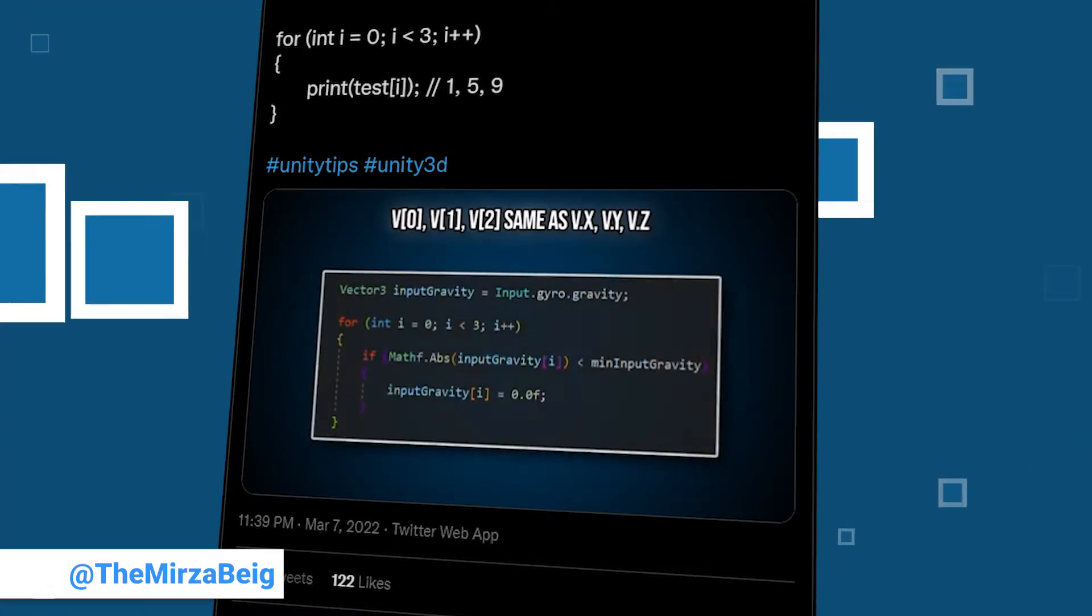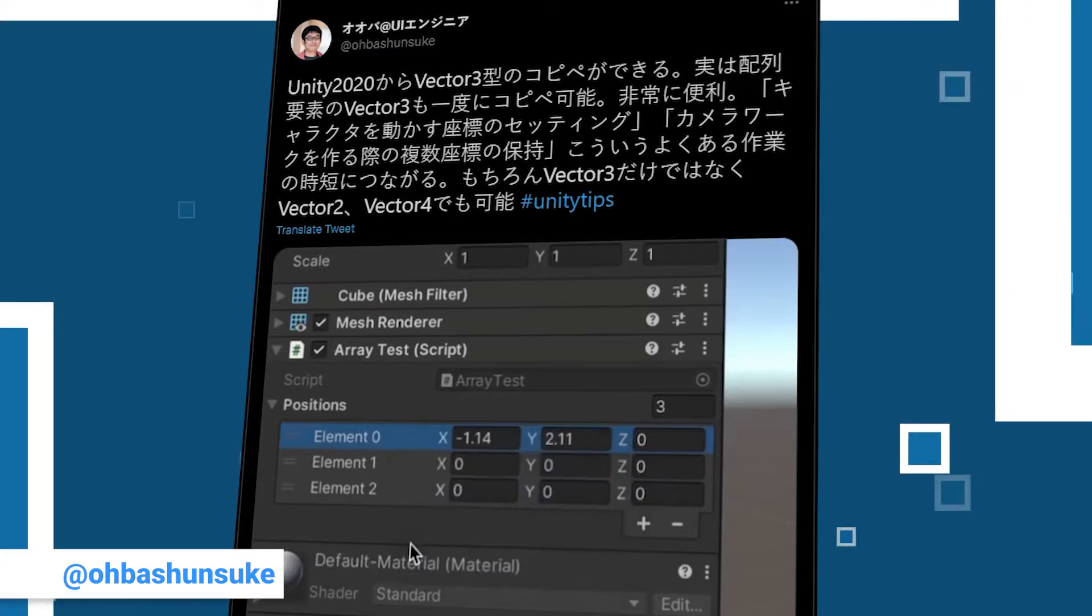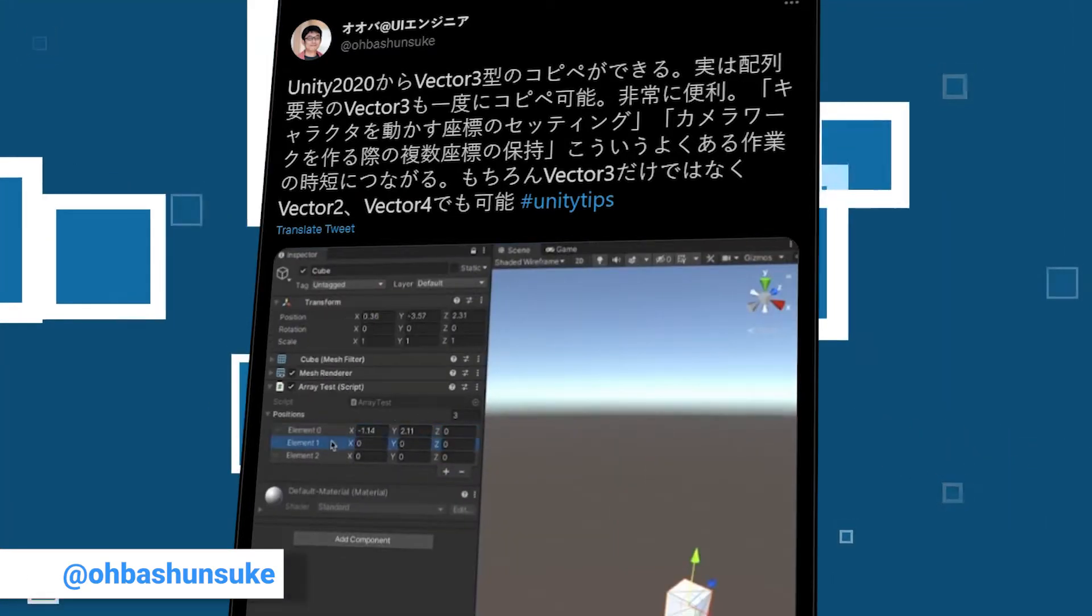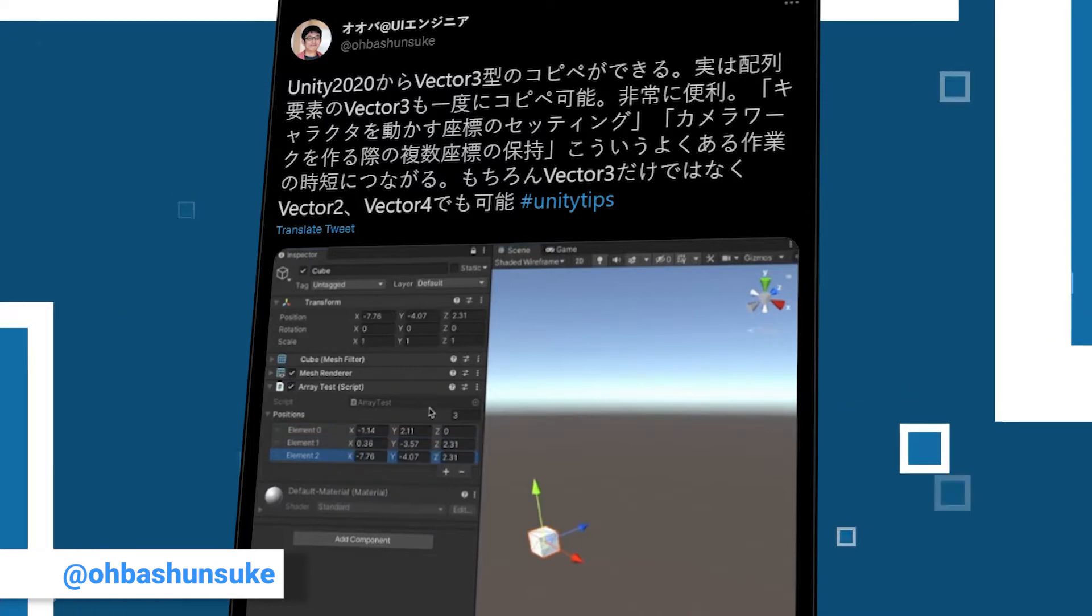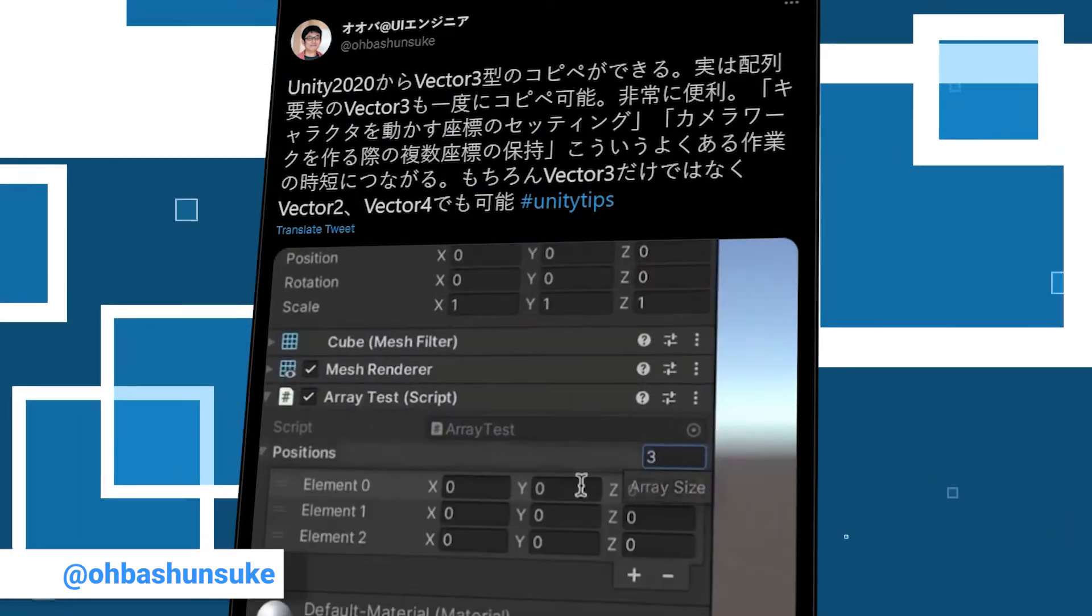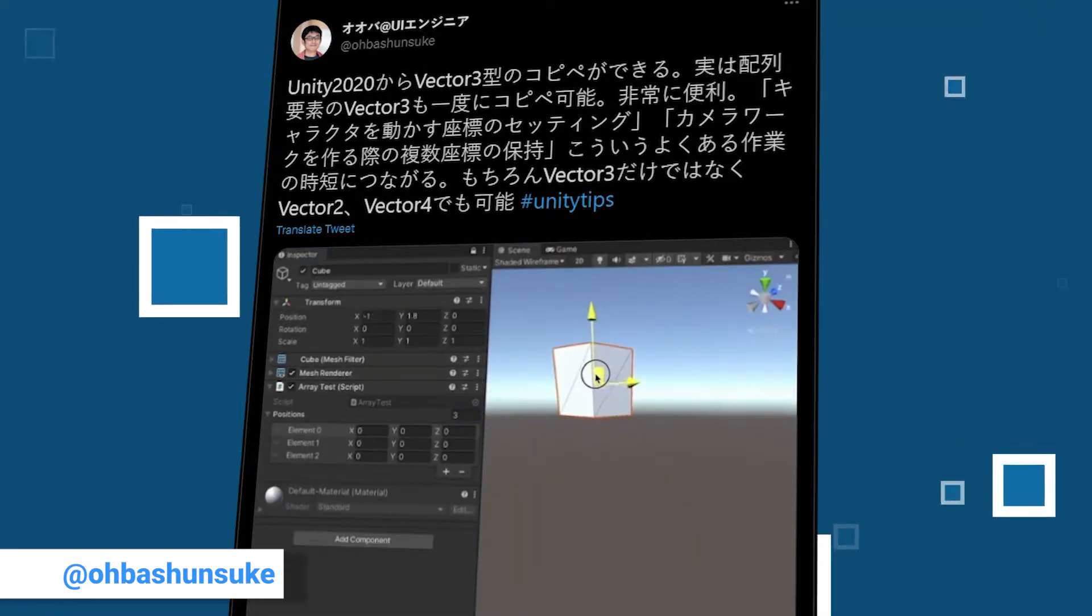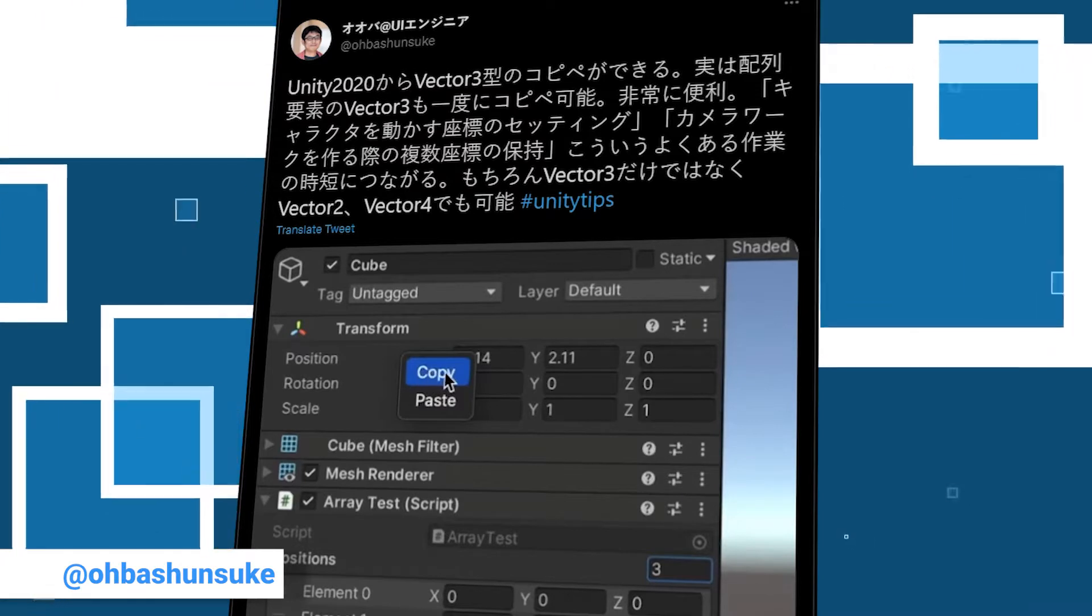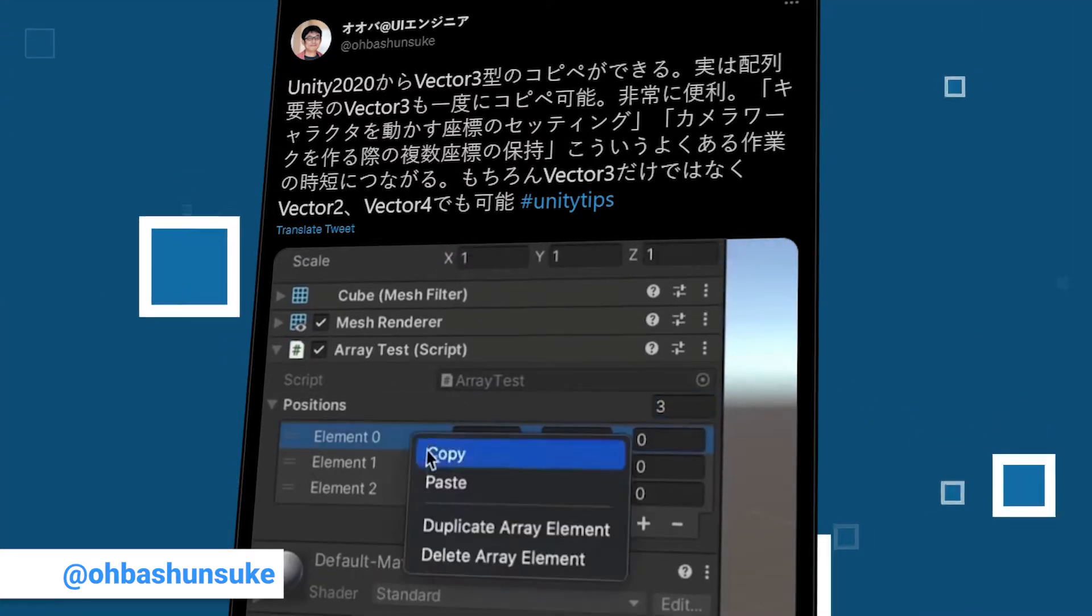We continue with a tip from the Japanese account obashan suke with over 5,000 followers. He is one of the larger accounts that frequently shares tips on Twitter. Again, as a short reminder, with tweets that are in a language that we do not speak ourselves, we have to rely on translations but we hope that we get it right. If we misinterpret something, let us know in the comments.